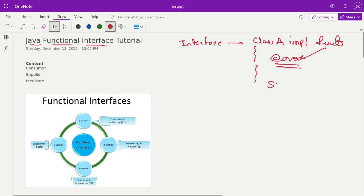SAM is also the same name for the functional interfaces — it means Single Abstract Method. It's known as a functional interface. So what are the types of functional interfaces? There are four functional interfaces.